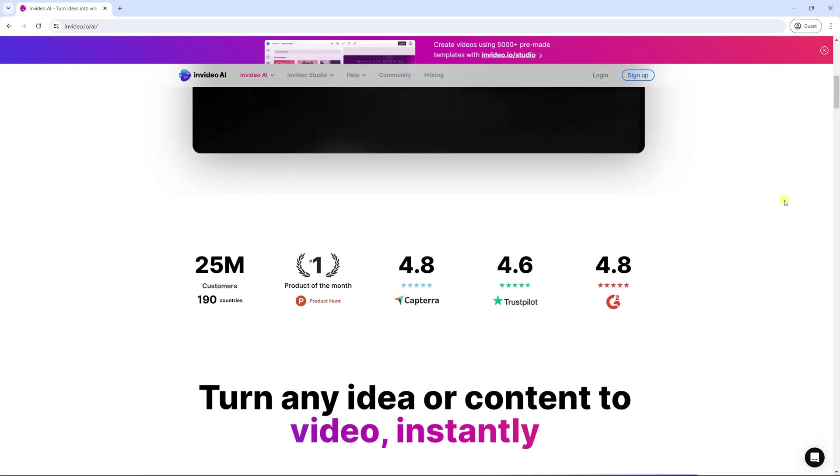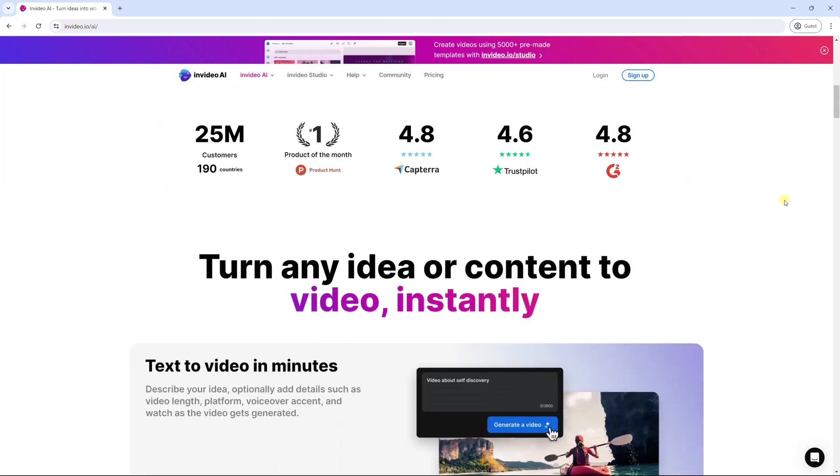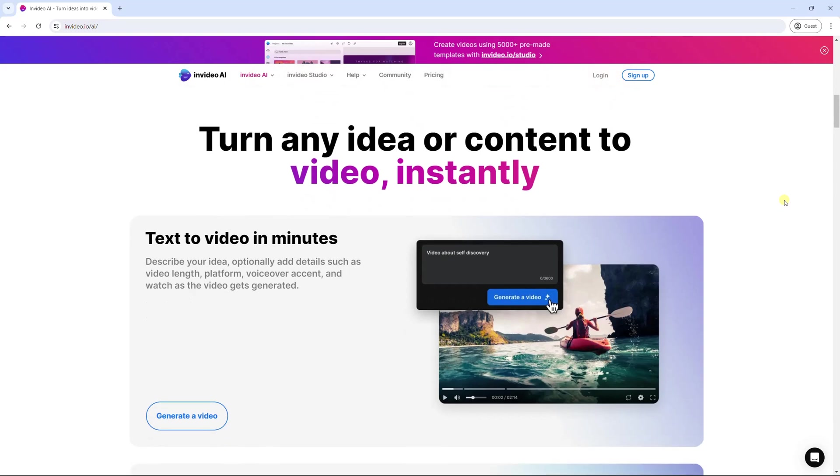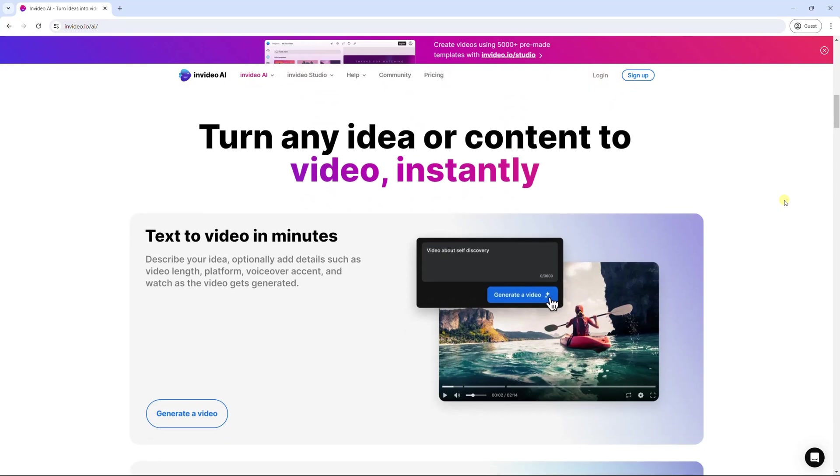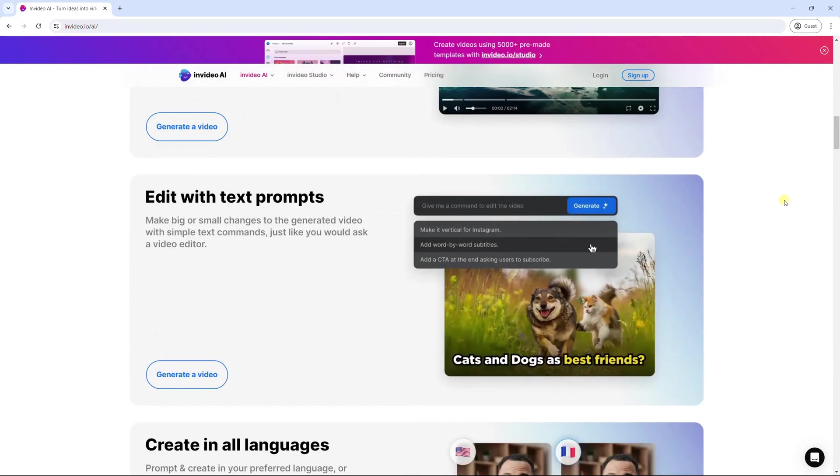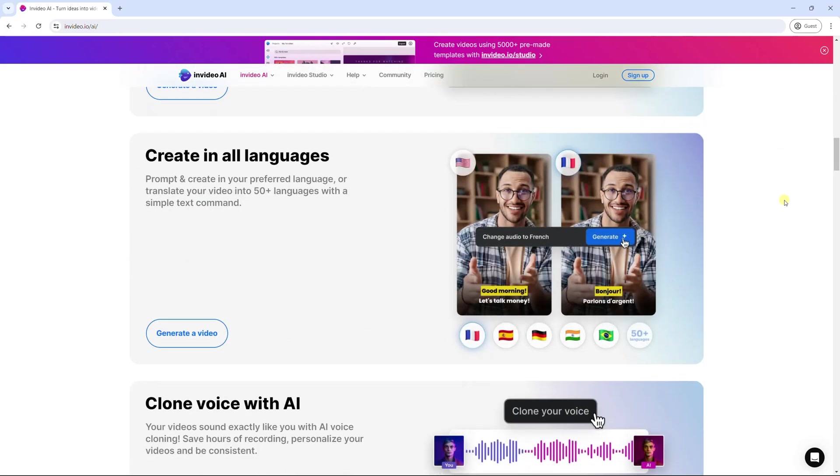This tool can convert any idea, prompt, text a video in a minute. After that, you can make big or small changes on the video with simple text commands, just like you would ask a video editor. It supports generating video in more than 50 languages.